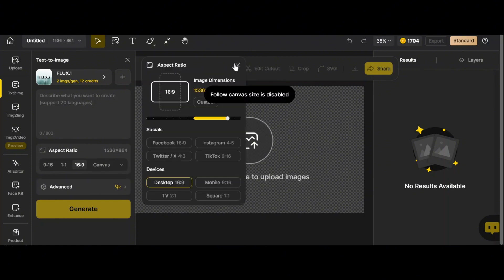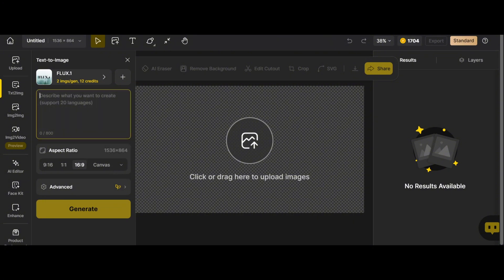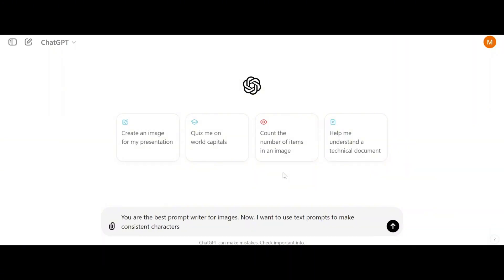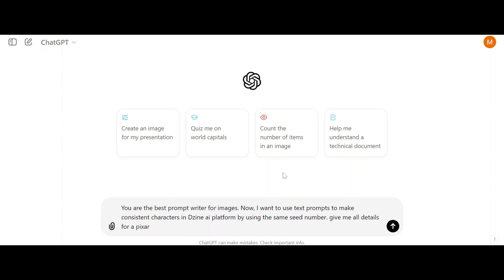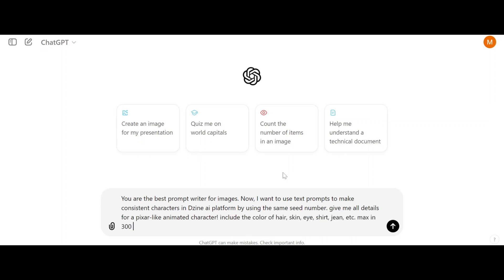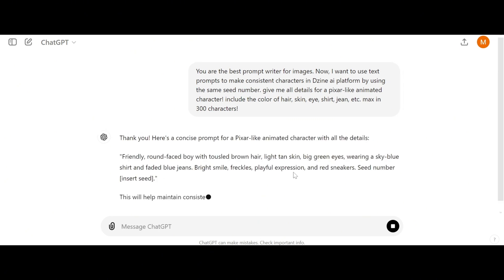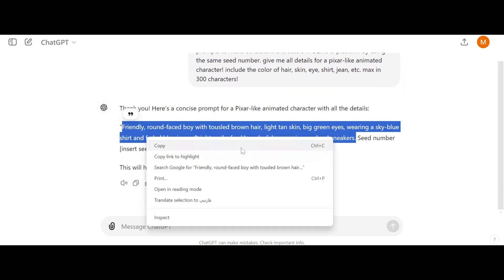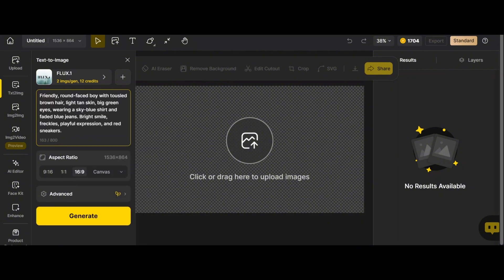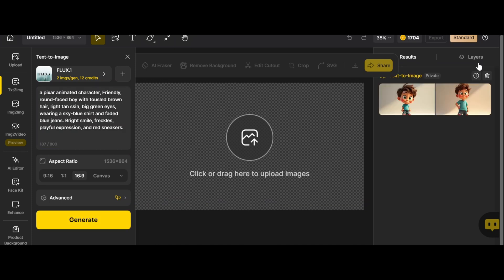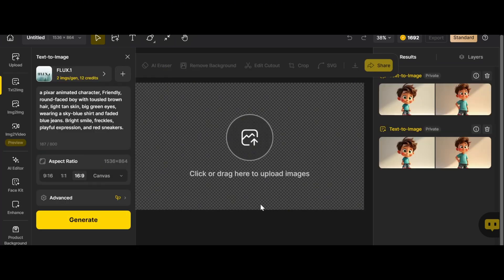Select your aspect ratio, then write a good prompt. Go to ChatGPT and ask: 'Give me all details for a Pixar-like animated character — include color of hair, skin, eyes, shirt, jeans, etc. — max 300 characters.' Copy the prompt into Design AI, add 'Pixar animated character,' and generate. We get quite similar images, and if I click generate again we get exactly the same images as before.